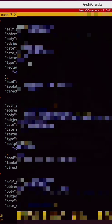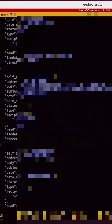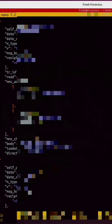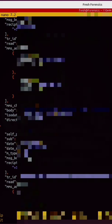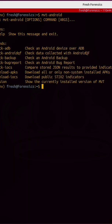If you have spyware, malware, or stalkerware running on your Android phone, this tool will find it.